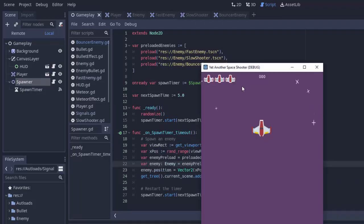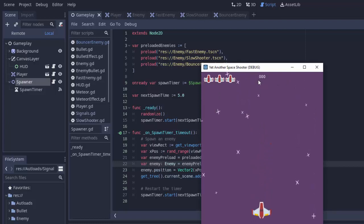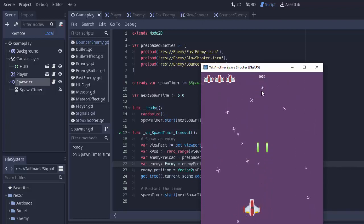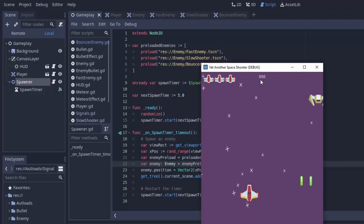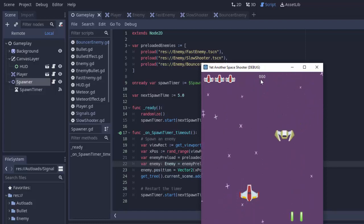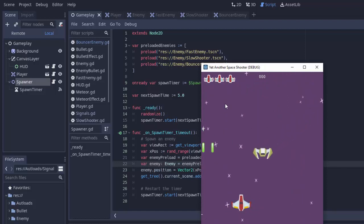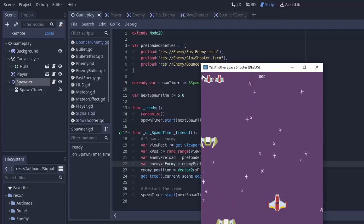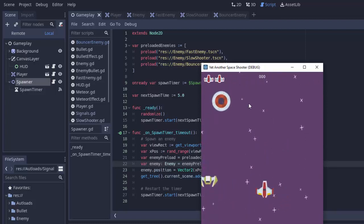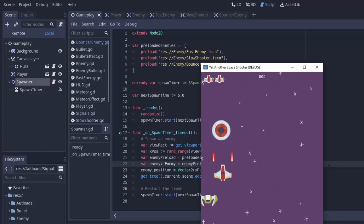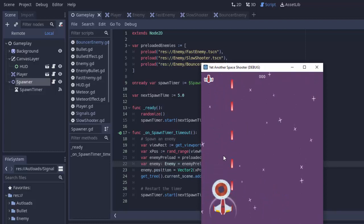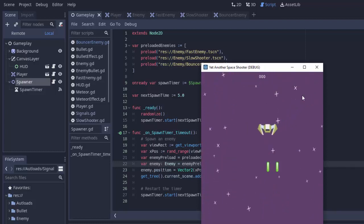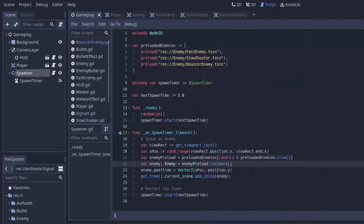Now when we run the game, we should see random enemies appearing at the top at random horizontal positions every five seconds. One spawned near the center, another on the left-hand side — they're all going to spawn at different locations on the top of the screen. I was having a little bit of fun playing and forgot I had health to worry about.